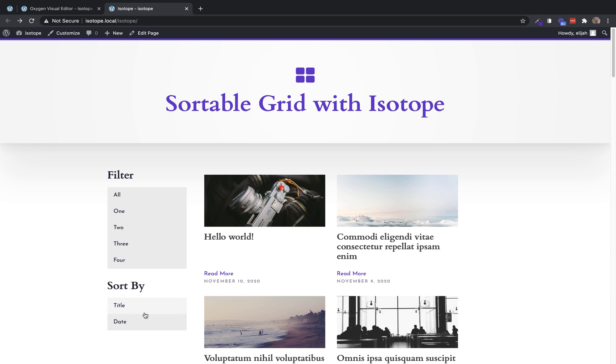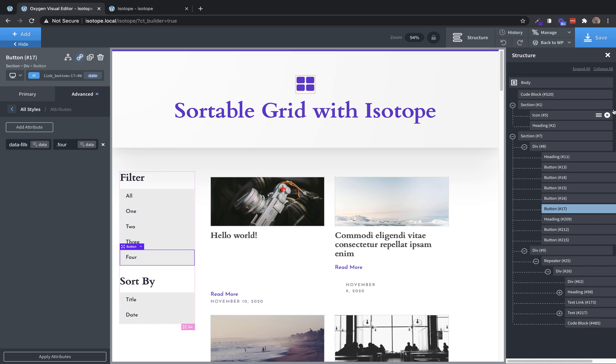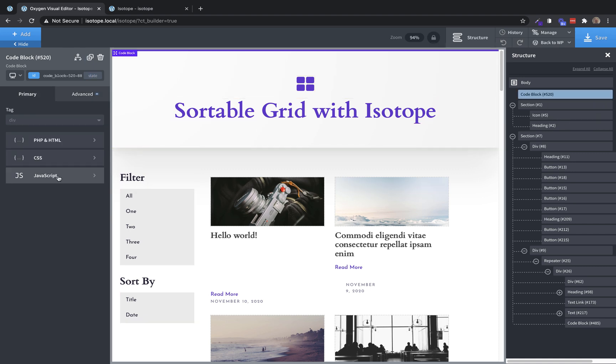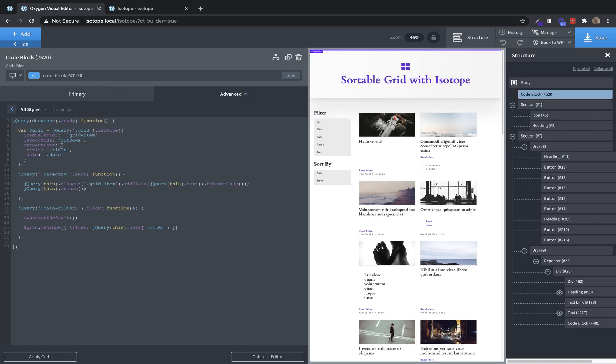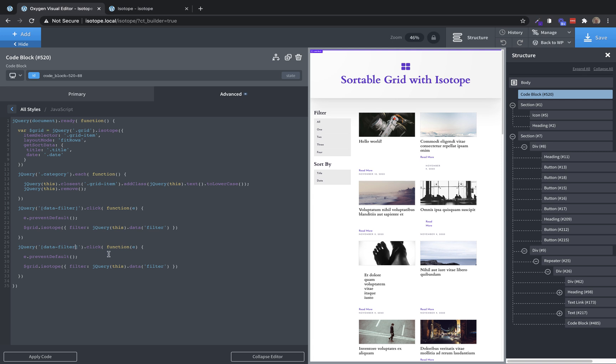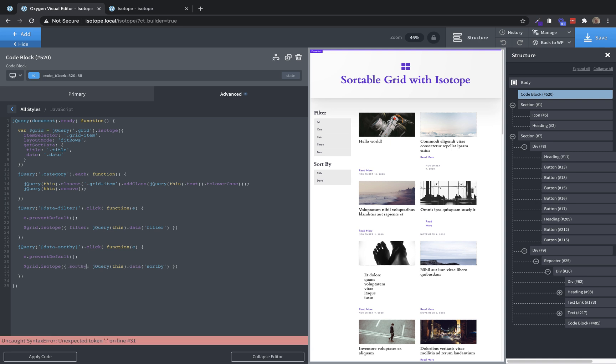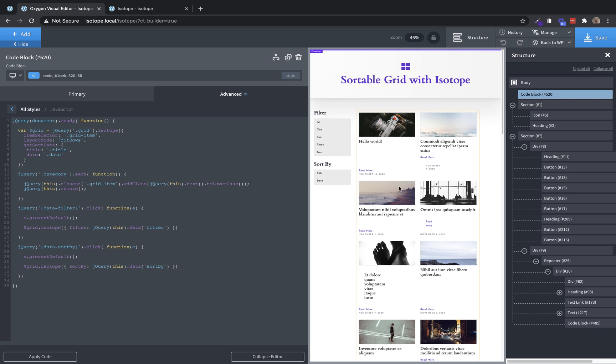So we want to be able to sort by title and date. And we already laid our groundwork in our code block by setting up this get sort data option. So all we need to do is basically copy this whole function here, move it on down. And we're going to change data filter to data sort by and then change this filter to sort by and then change this filter here to sort by. Okay, so now anything with a data-sort by attribute is going to sort these results within this repeater by whatever their sort by value is. Same principle as the filtering option.